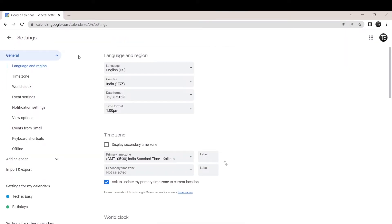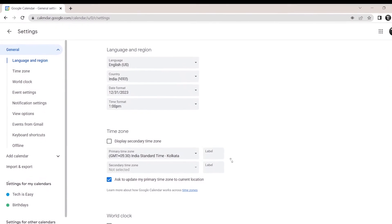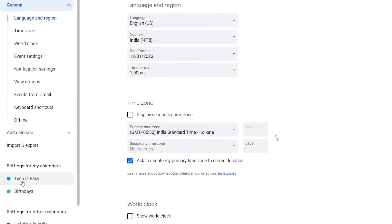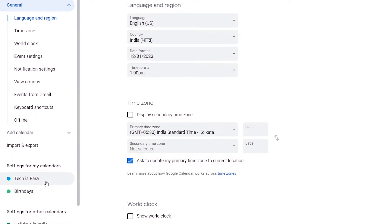Then over here on the left, you'll find your calendars. As you can see, there are two calendars over here. One is tech is easy and the other is birthdays. Now I'm going to show you how you can share this with others.